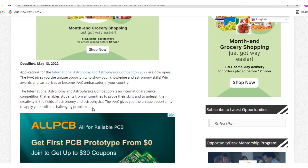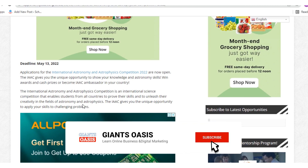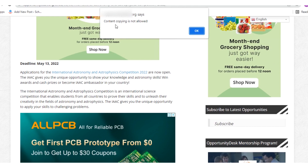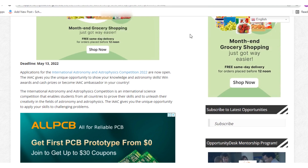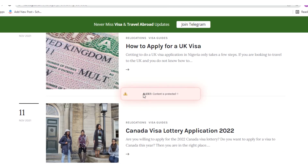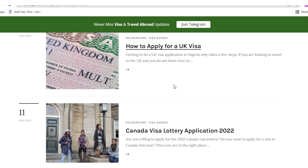For protected content such as this, as you can see on the screen, if you try to copy from a website like this, you may get a message that displays something like 'content copying not allowed.' Or a message similar to this on another website — 'content is protected.'